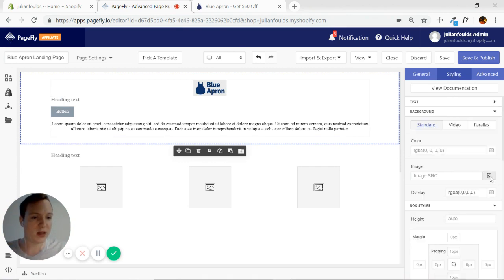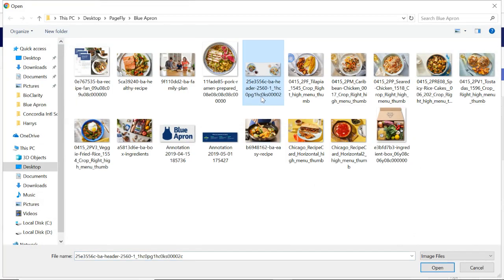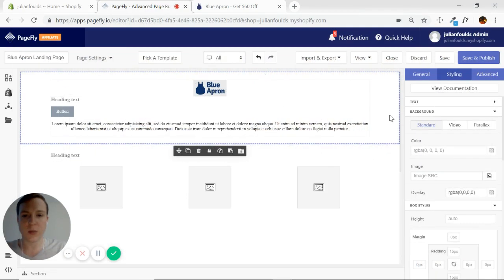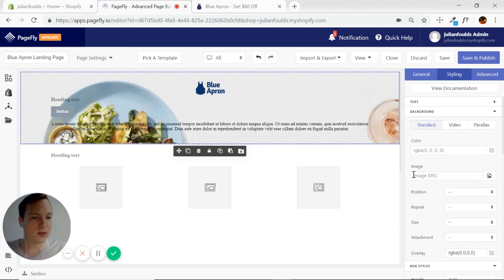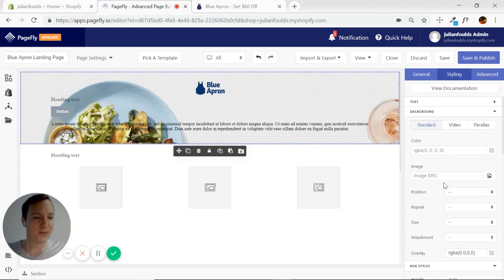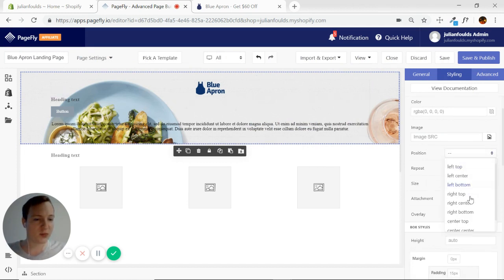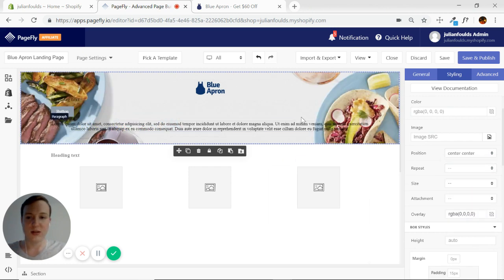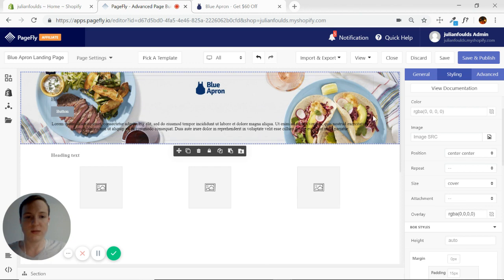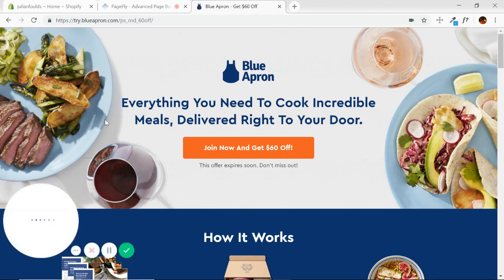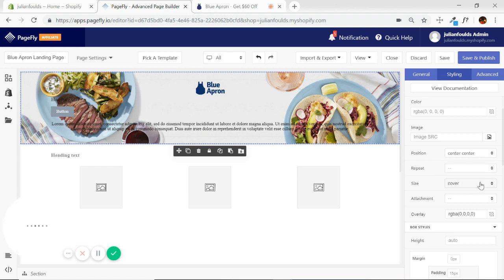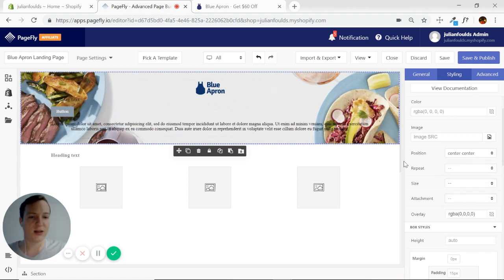I'm not sure why we're not getting our background image here — let me see. Okay, there we go; I guess it just takes a few tries sometimes. As I mentioned, we need to make sure the position is correct, so we want center-center. We want it to cover — actually, looking at it, it doesn't seem like they have it covering, so I'll deselect that and just keep it centered.